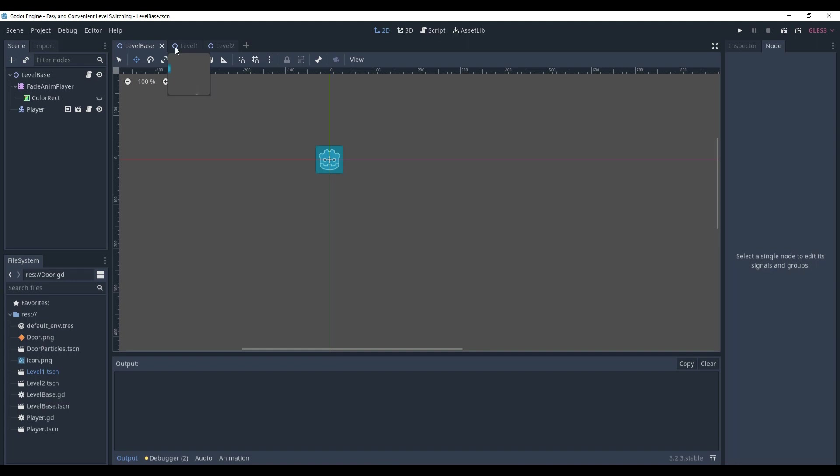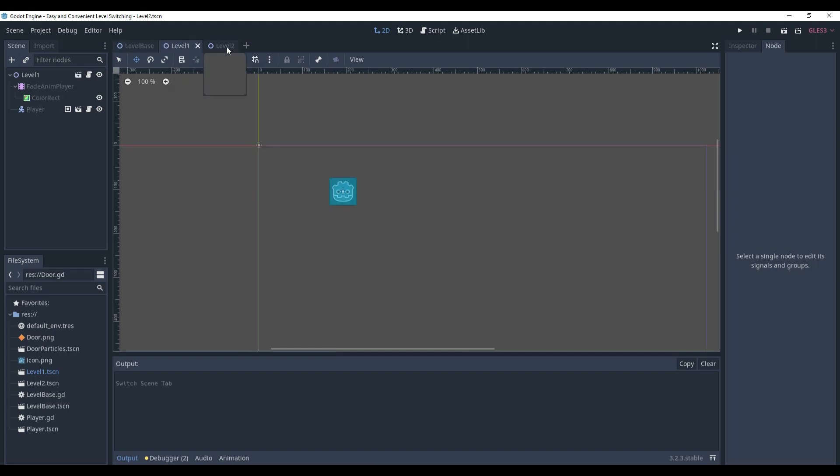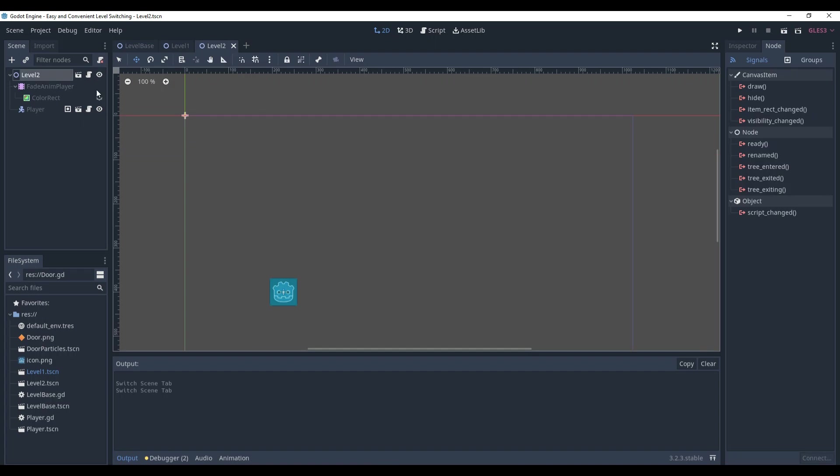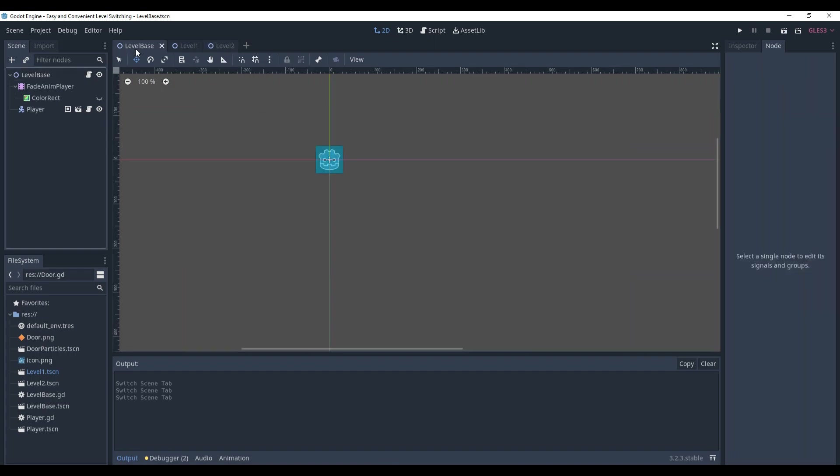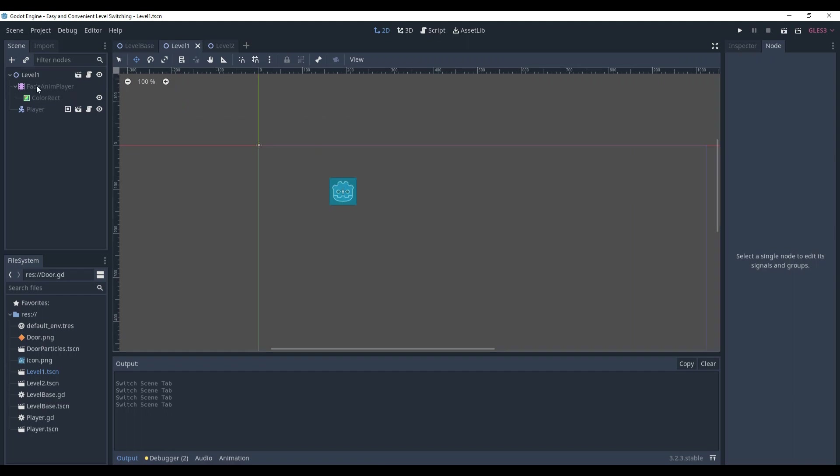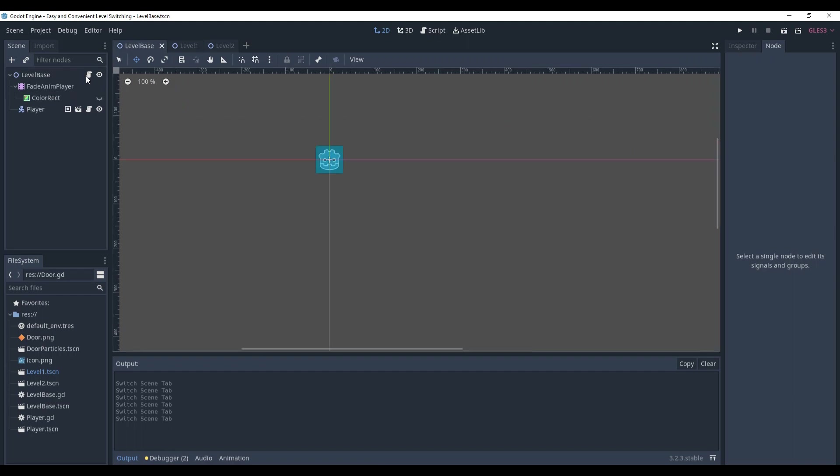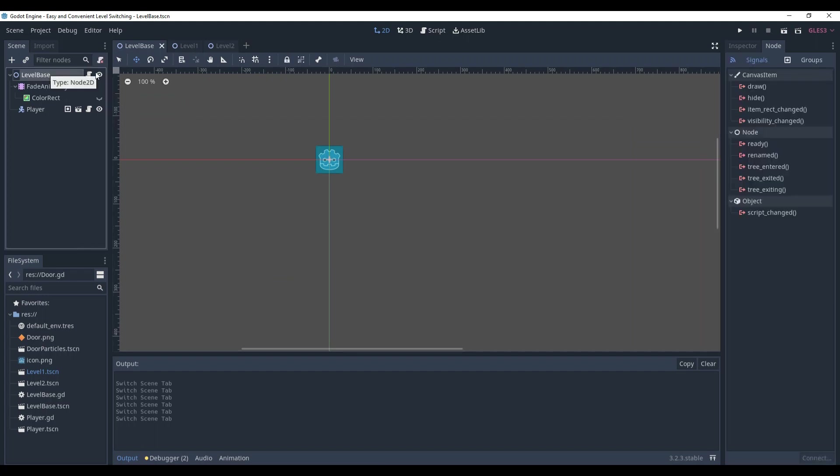We have level 1 and 2. They are the children of level base, which means they have the same tree structure and the code that they will inherit from the level base. It is quite useful because the levels basically have the same functionality. They will all have doors, players, and they will have the same script that handles all of the stuff happening directly to the level.